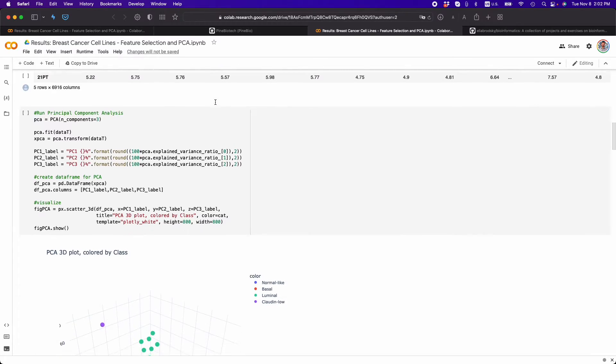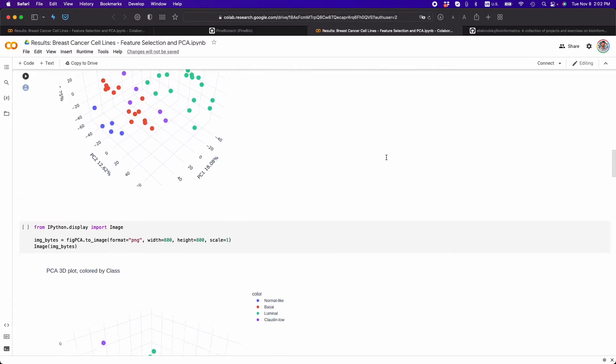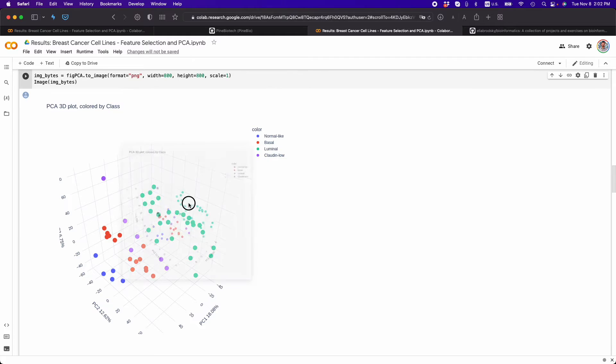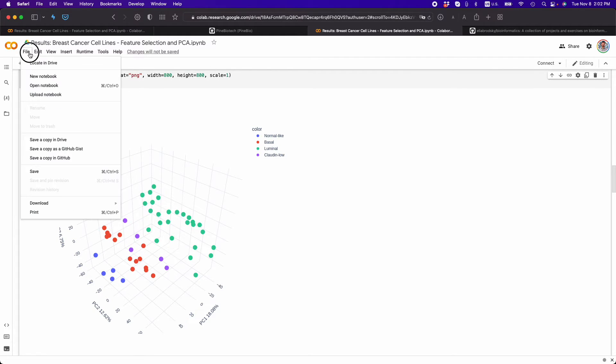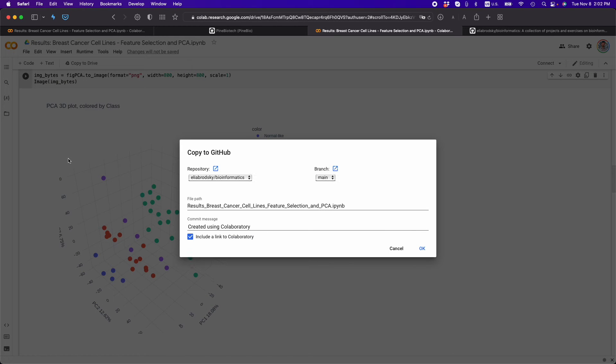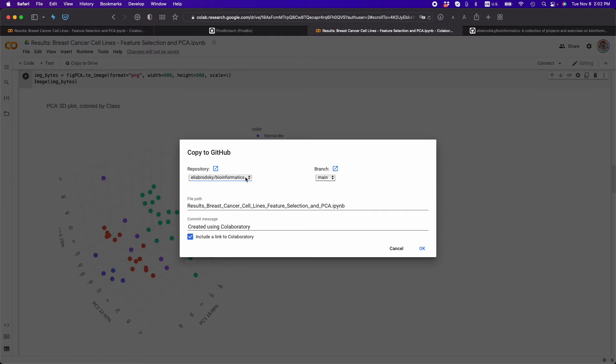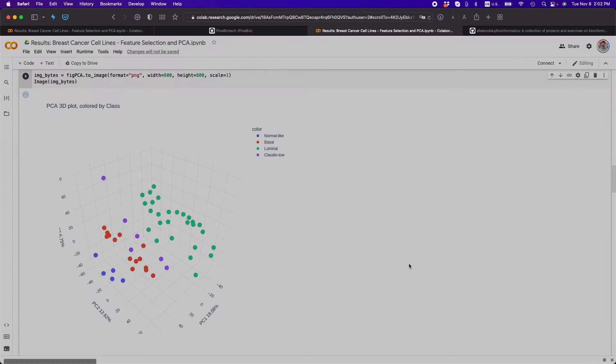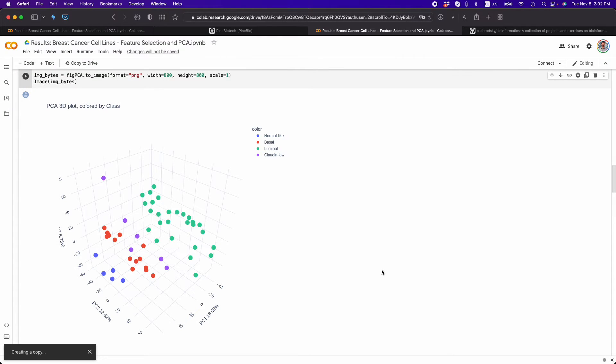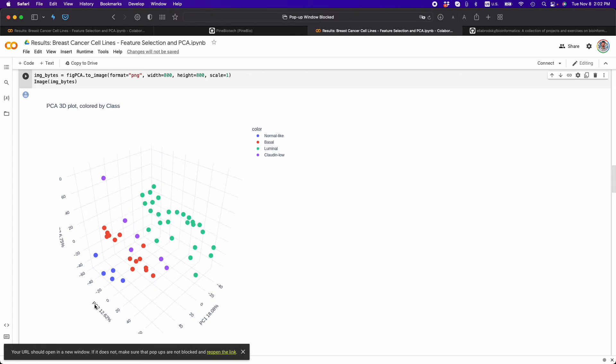And I'm going to go down to this image and make sure that it's here, and now I can save it to GitHub. And now it's connected to my repository, Ilya Brodsky Bioinformatics. That's the file path, and I can do an optional commit message, which I don't need to do. And now it's going to create a copy.